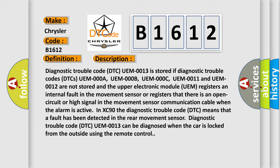The diagnostic trouble code DTC means that a fault has been detected in the rear movement sensor. Diagnostic trouble code DTC UEM0013 can be diagnosed when the car is locked from the outside using the remote control.